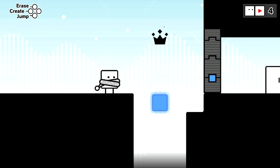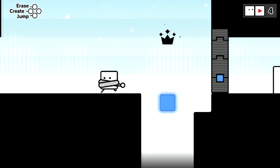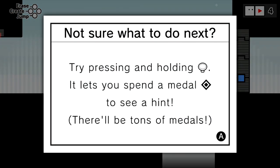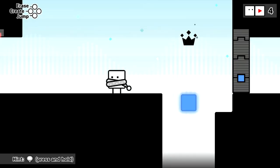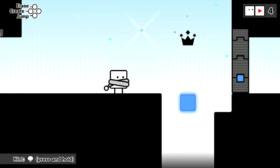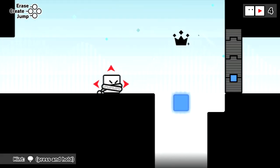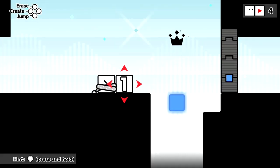Let's see, we're not far from the end. I stood still long enough and it gave me this hint message: not sure what to do next? Try pressing and holding the joystick. It lets you spend a medal to see a hint. You can seek medals for this as well if you're stuck. There'll be tons of medals, easy things to get, but I usually like to figure things out on my own.